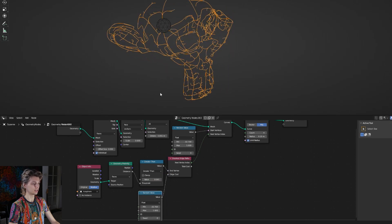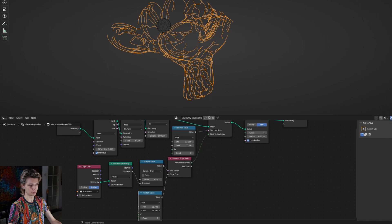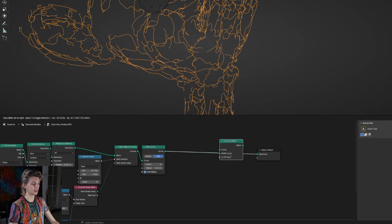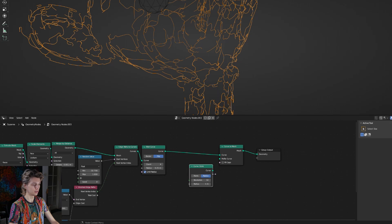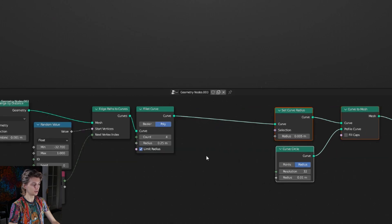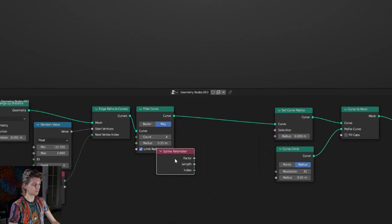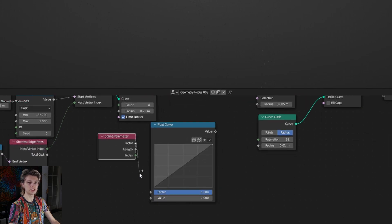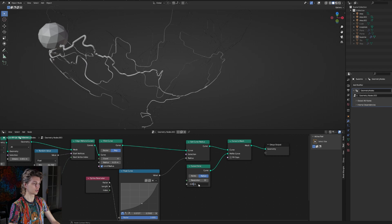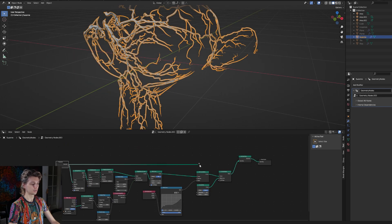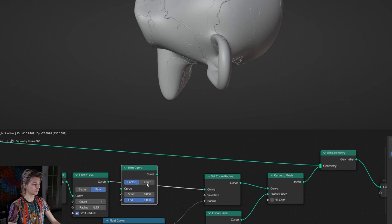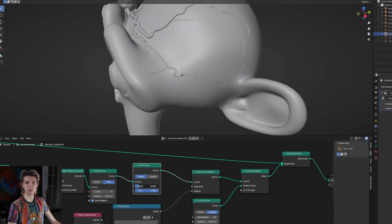Play around with these values until you get something you like, and now let's turn this curve into a mesh using the curve to mesh node, adding a profile which is going to be the curve circle. Set the radius to 0.01 and to make the branch shape get a set curve radius node. Let's also get a spline parameter and plug the factor into a new float curve - using the float curve you can create different kinds of shapes for your roots, and to make it thicker increase the radius of the curve circle. You can join the original geometry with this system and there we go - we have roots growing over our mesh. Setting a trim curve after the filet curve lets you animate the growth using the start value.